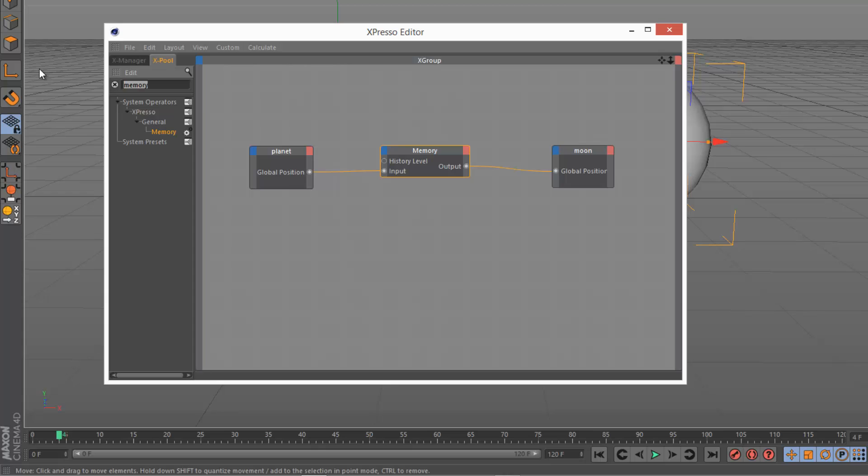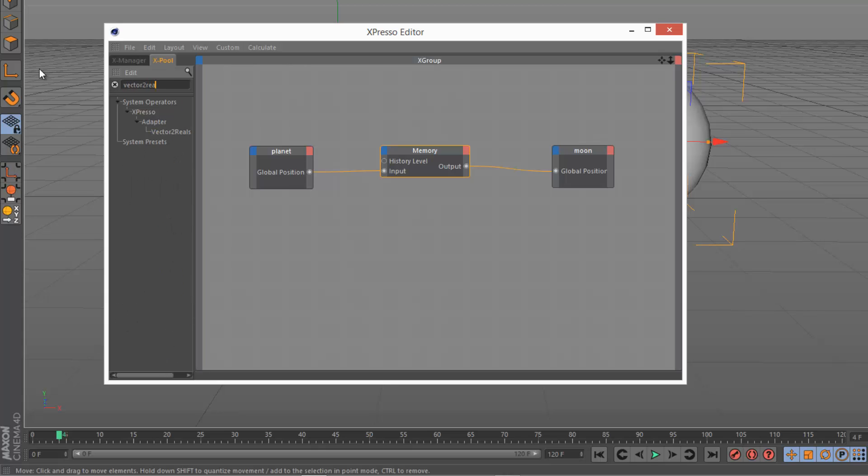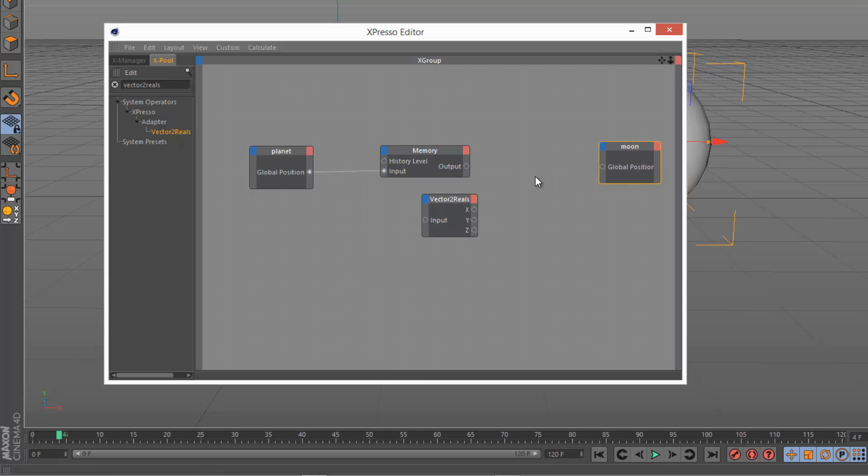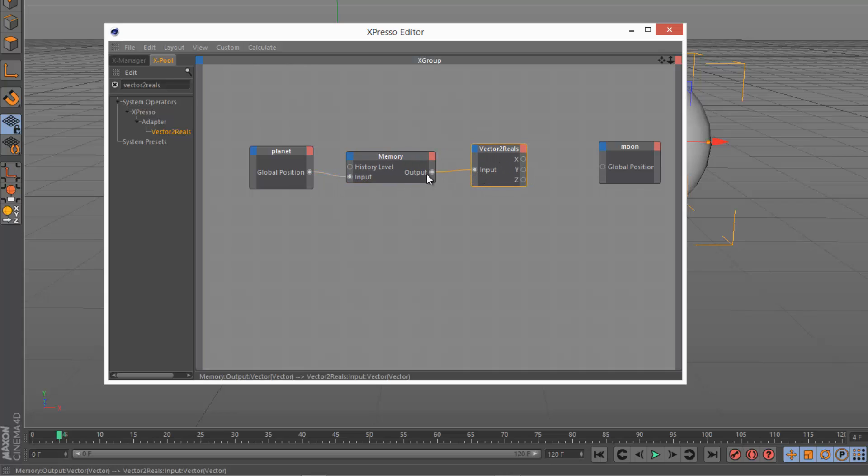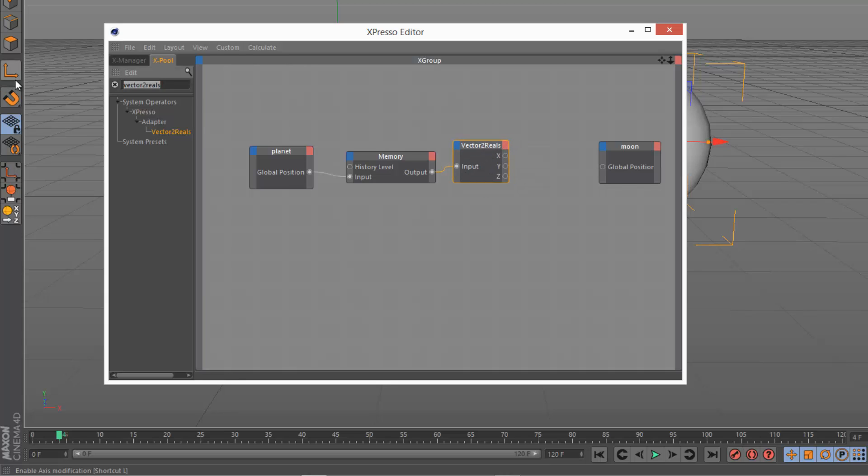And I'm going to look for a vector to reals. There it is. And I'm just going to break this link here. And I'm going to link the memory output to the vectors to reals input. And then I'm going to get a math node.